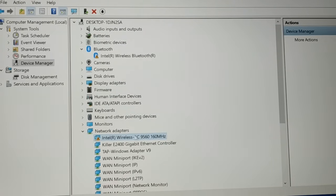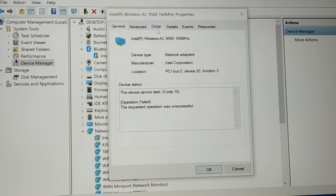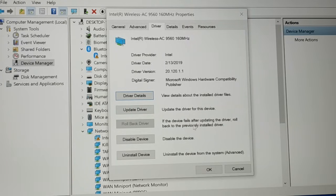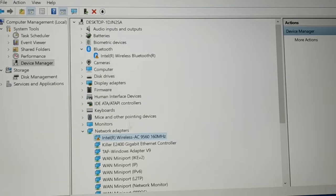You can see my problem still exists. Right-click on the adapter and go to Properties. Click on the 'Driver' tab. Sometimes you will see a 'Roll Back Driver' option. If you do not have that option, you cannot do anything here — proceed to the next step. But if you have the 'Roll Back Driver' option, just click on it and try restarting your PC — it might fix the problem. If the problem still exists even after doing the rollback, proceed to the next step.